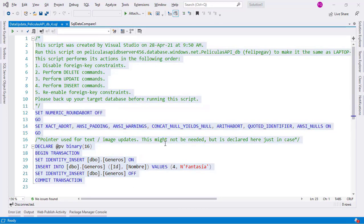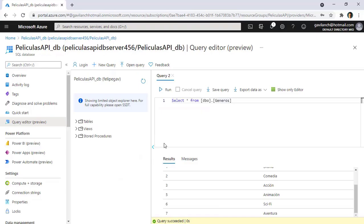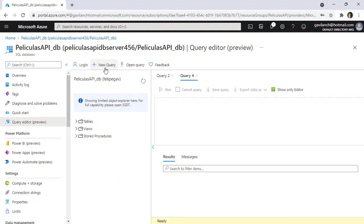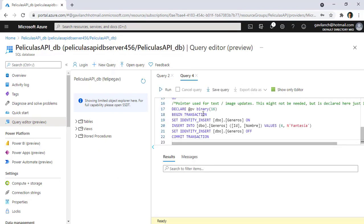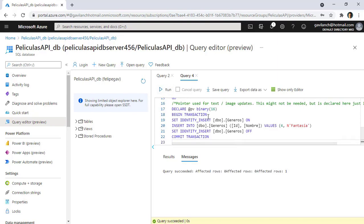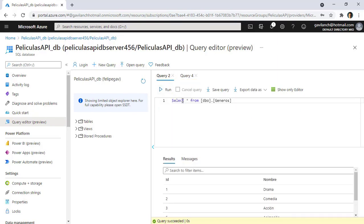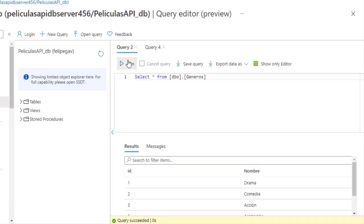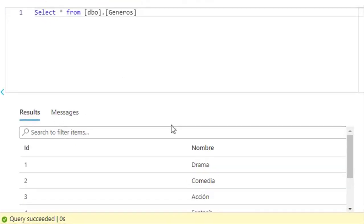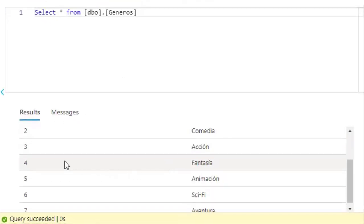So I will copy everything, come back here, select new query, paste the query, and click run. Now if I go back and run this select one more time, you are going to see that now we have a genre of ID4 in our target database.